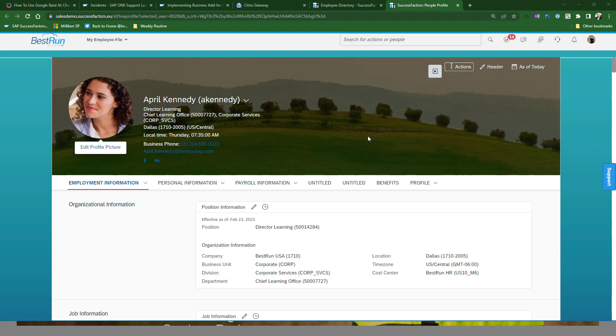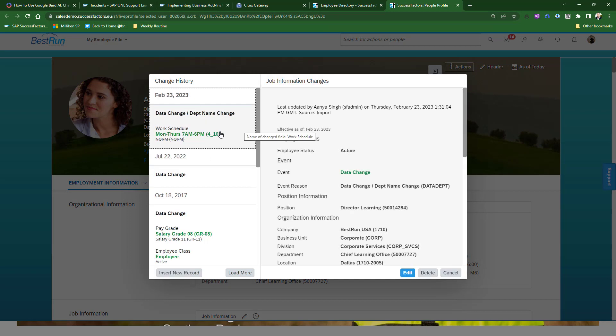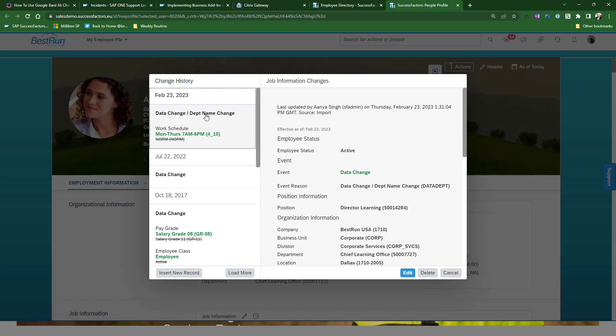Okay. So here is one of our Dallas employees. And if we look here, you'll see that on today's date, as we specified, the event reason of data change was used and the work schedule is updated to four 10. So it's that simple. If you have a very simple change that doesn't involve any kind of position fields, then I would submit to you that the managed mass changes is probably the way to go. So I hope that helps and have a good day.